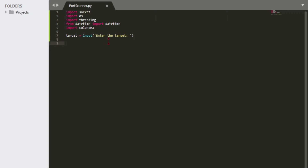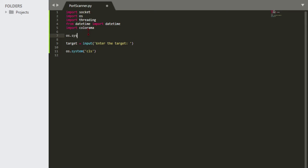Now we're going to do some screen clearing. OS.system basically means you're running a system command — whatever you'd type in the command prompt. In this case, since it's Windows, we're going to do 'cls' which clears your command prompt. We can actually do that before the input as well — just call os.system('cls') to clear everything first.